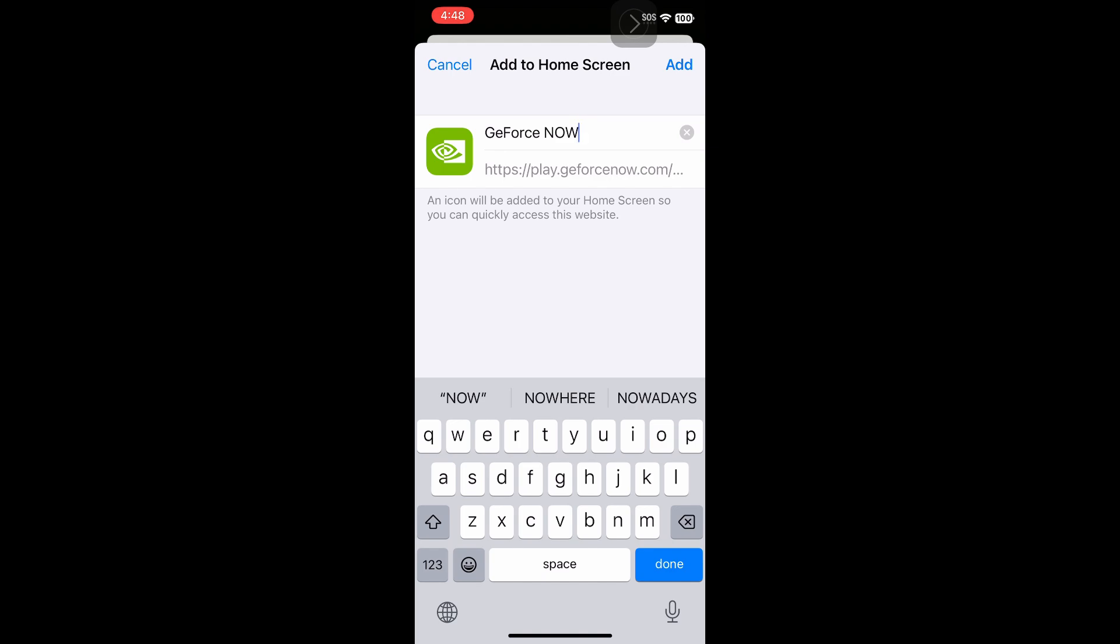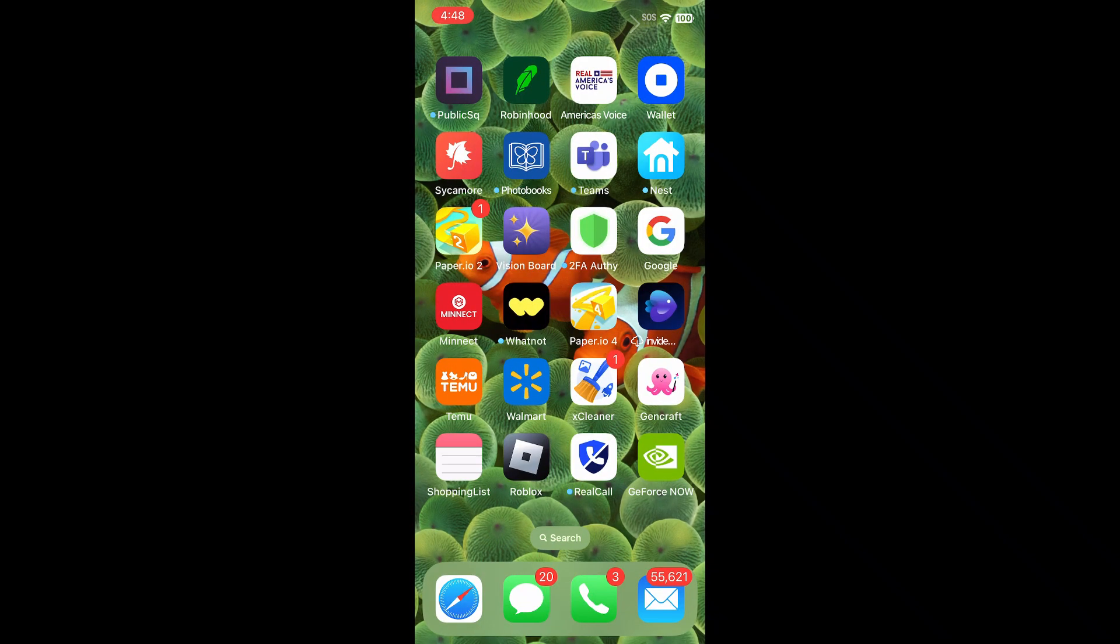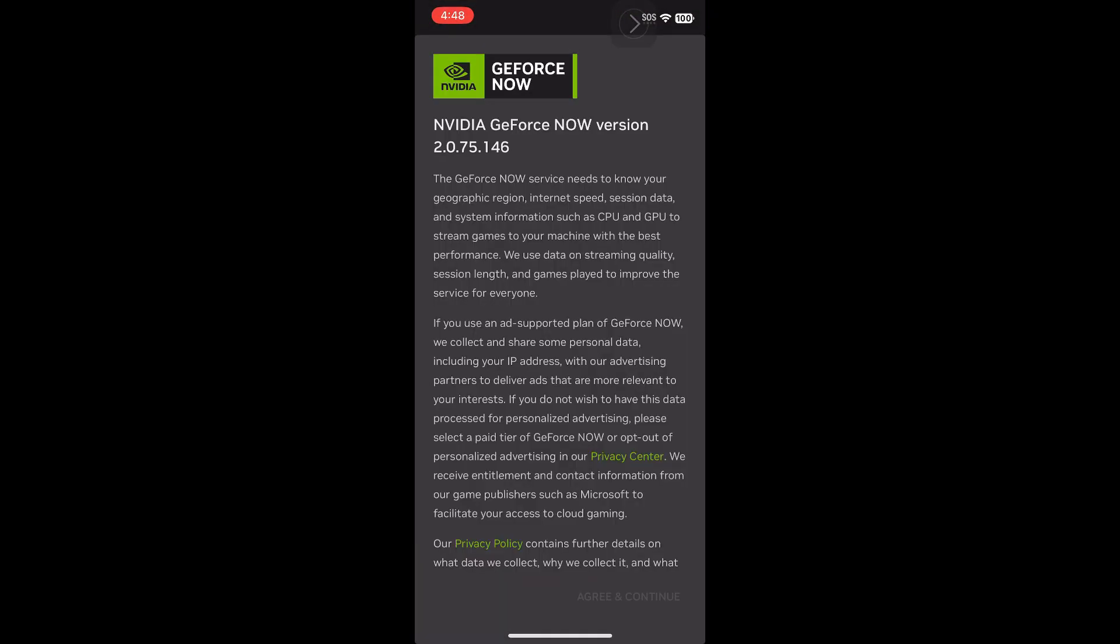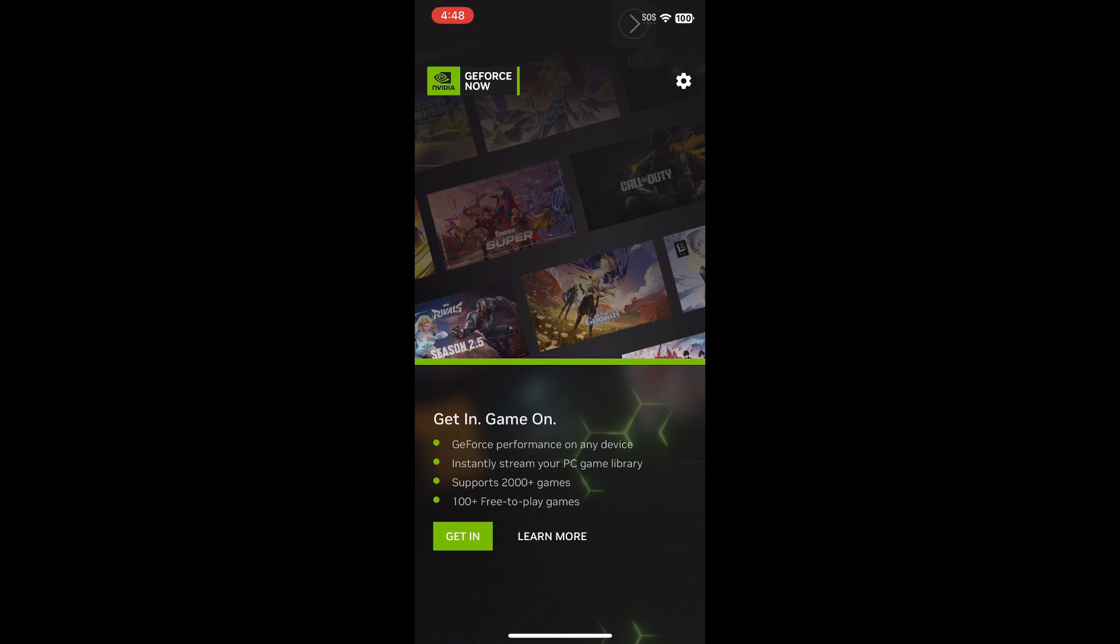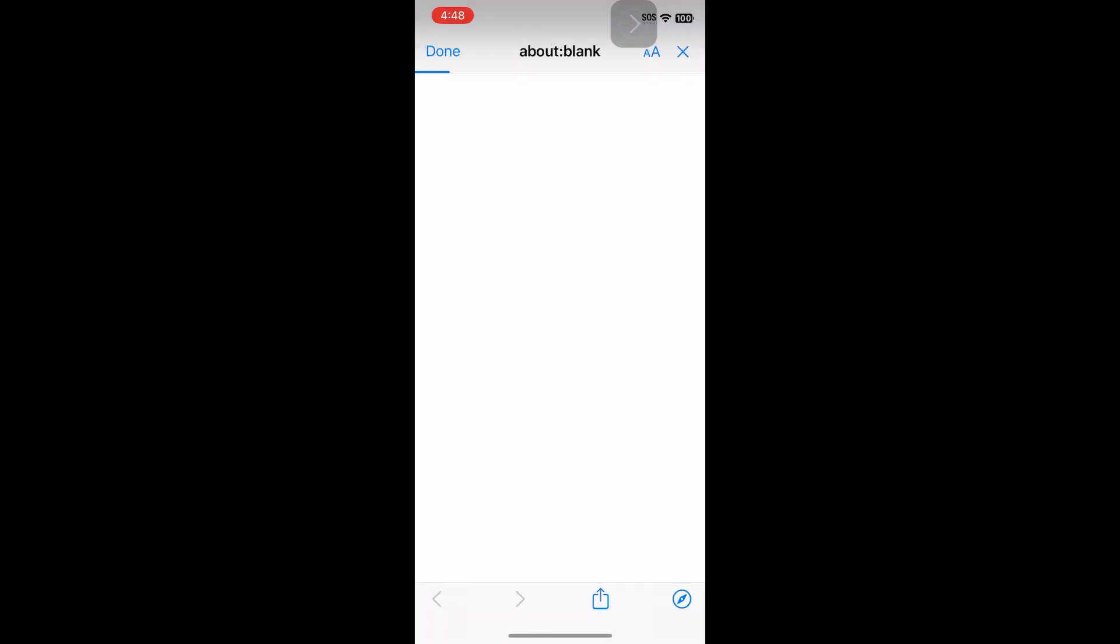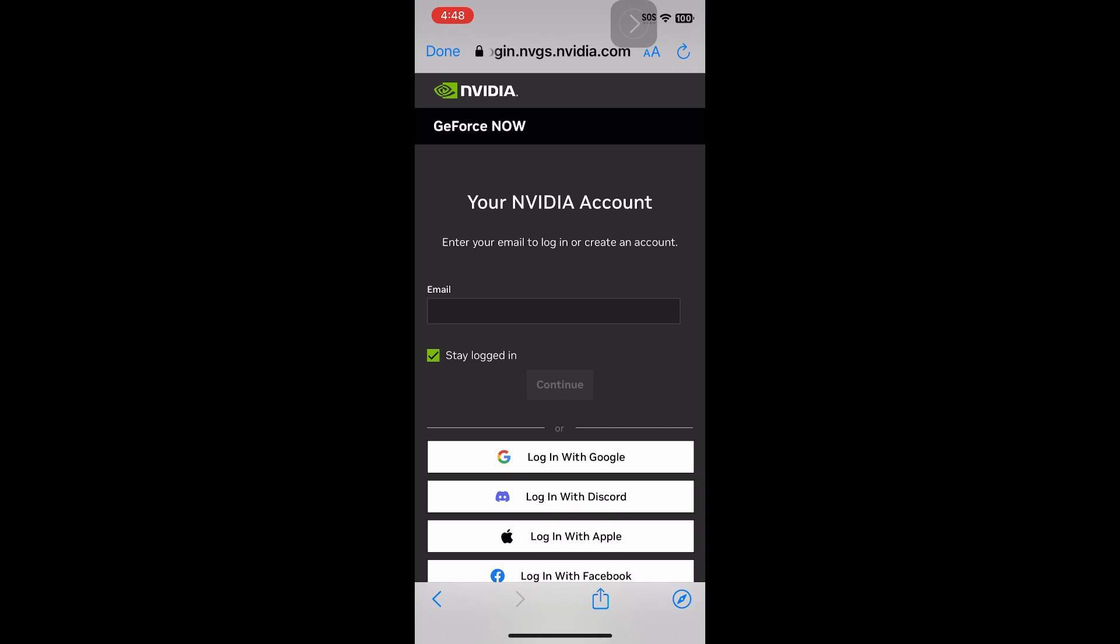So once you've got the app on, open the app. And then you can agree, and then click Get In. And you will have to sign back into your account again.